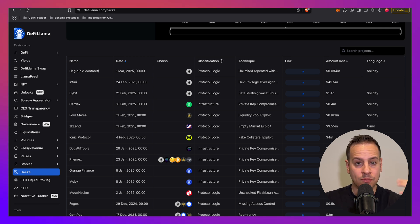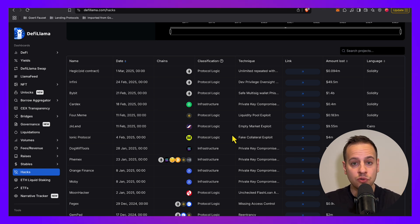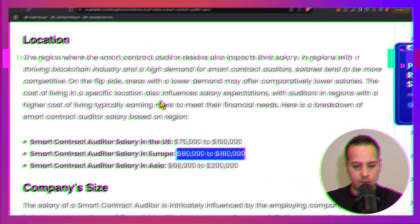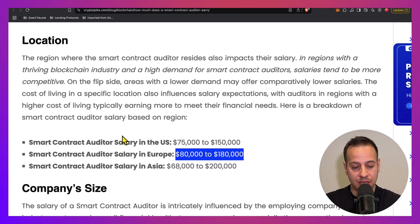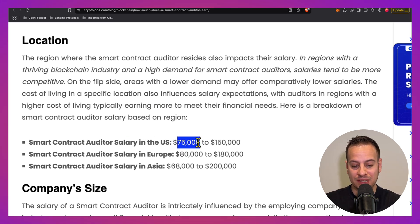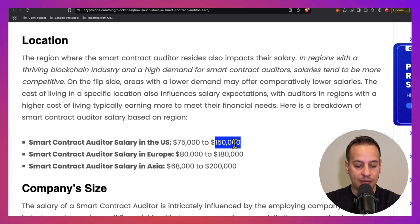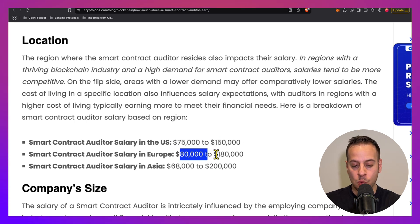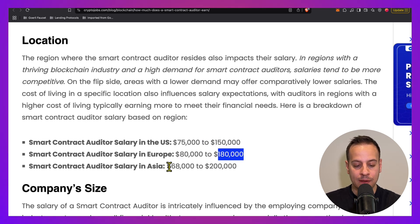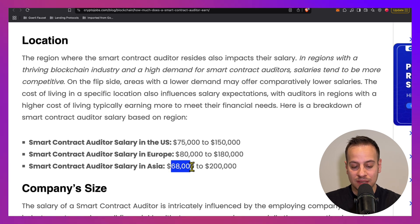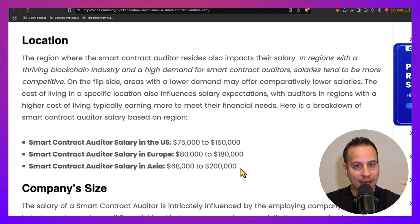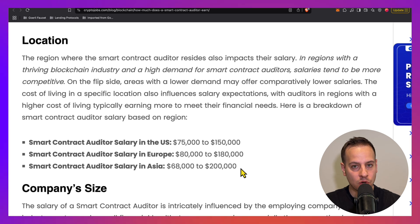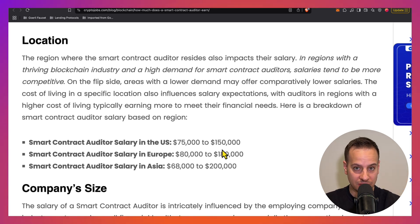So why does it pay so well? You can see here that the salary in the US is between $75k to $150k, in Europe between $80k to $180k, and in Asia from $68k to $200k. Why are they paying so much to smart contract auditors and security researchers?